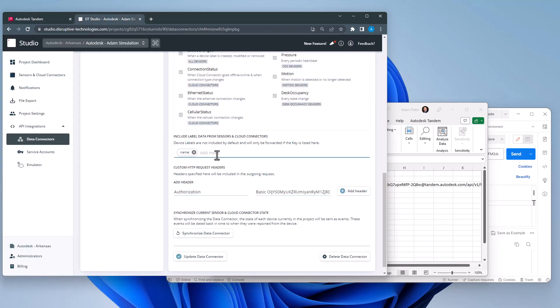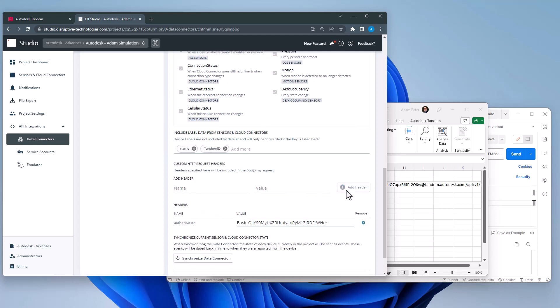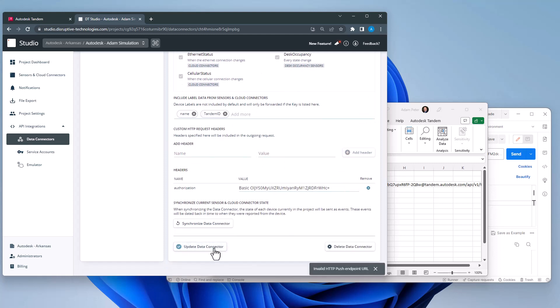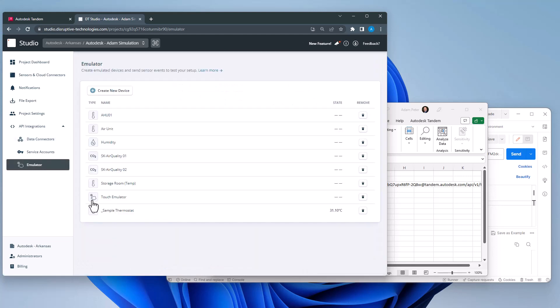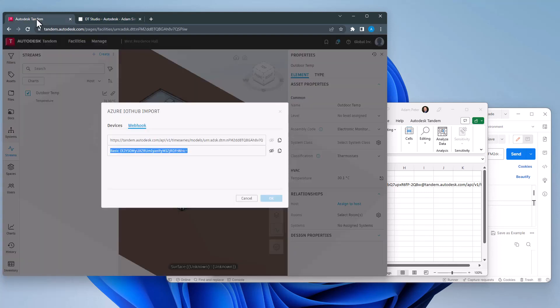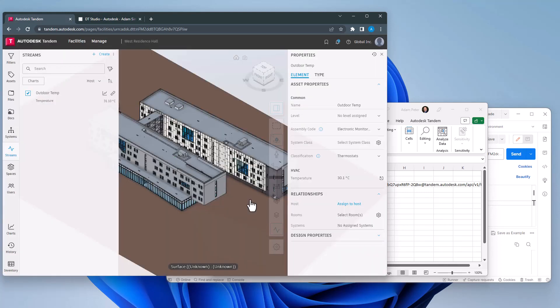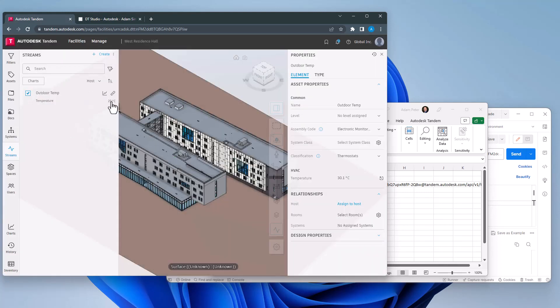Now I can save the data connector, go back to my device, update the temperature setting, and send a new event. And here we see the temperature successfully updated. Hopefully, these examples can help you get started and to know what to look for when setting up your own device.